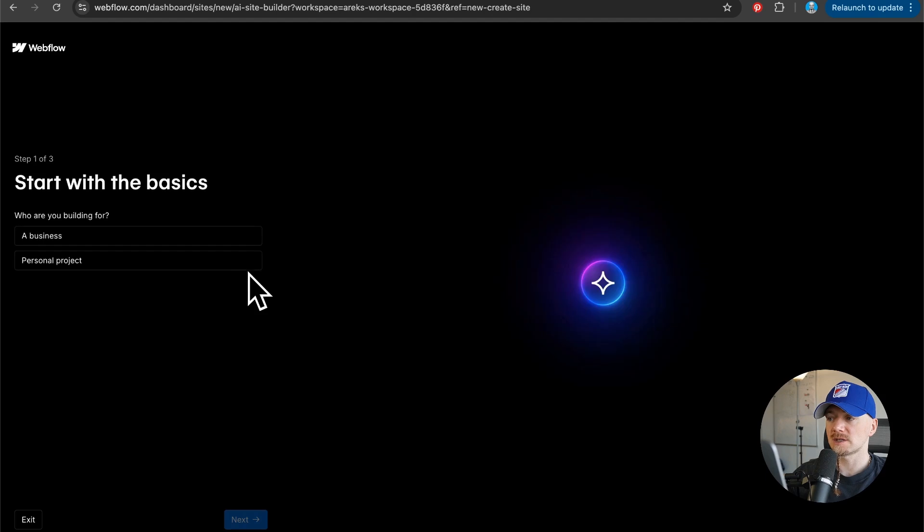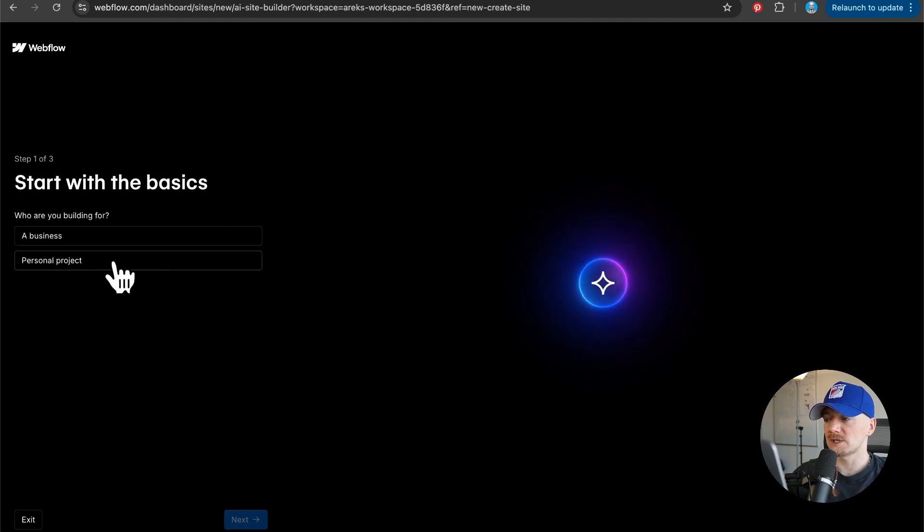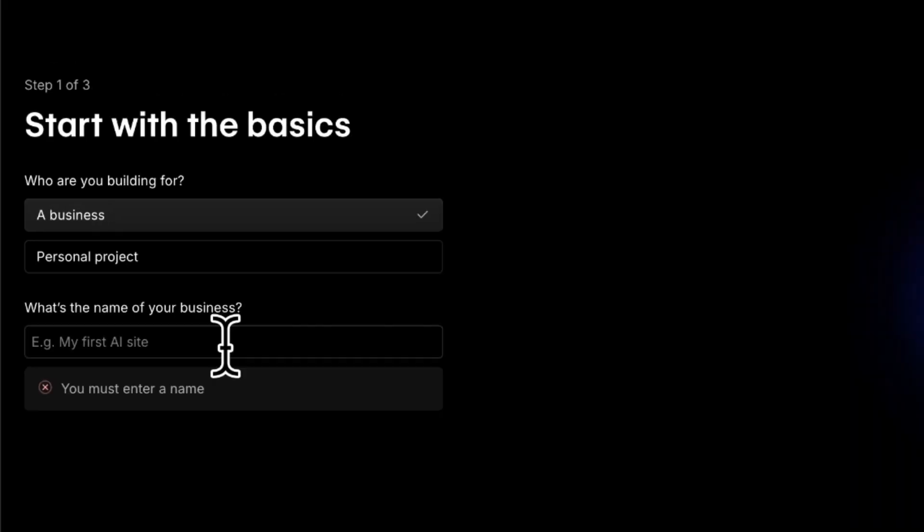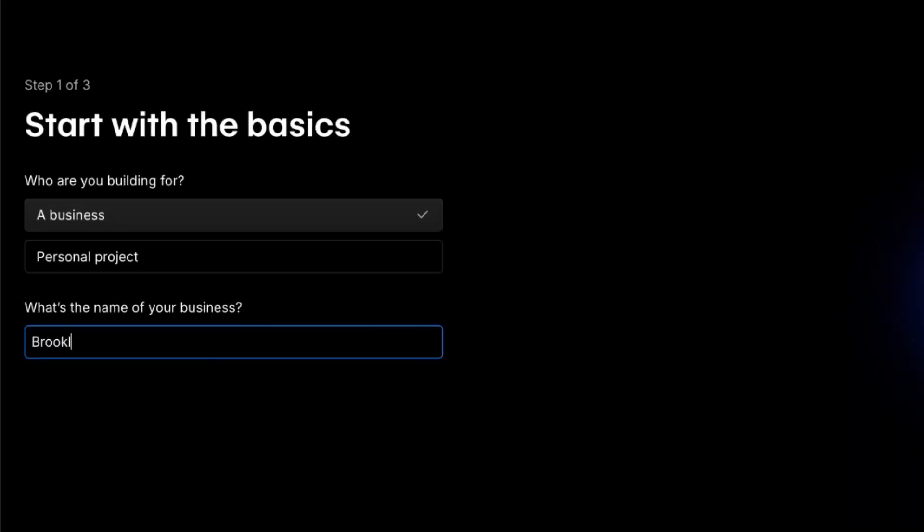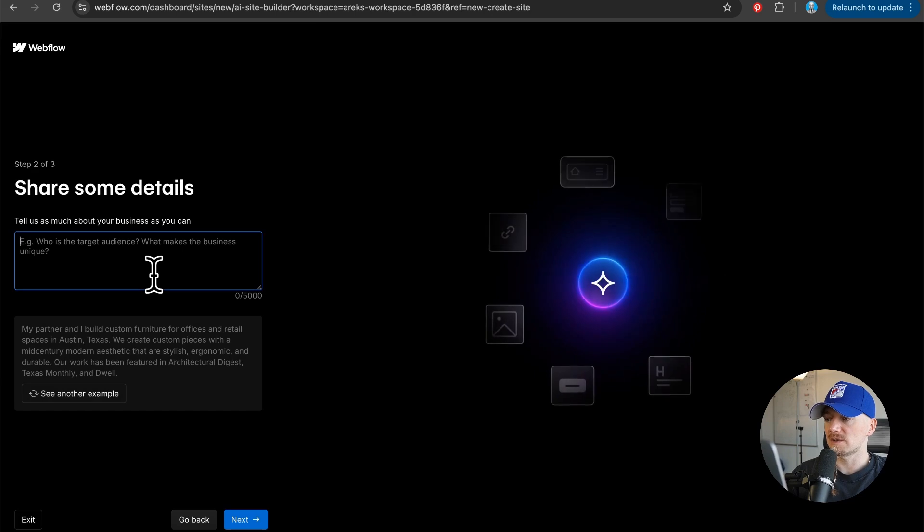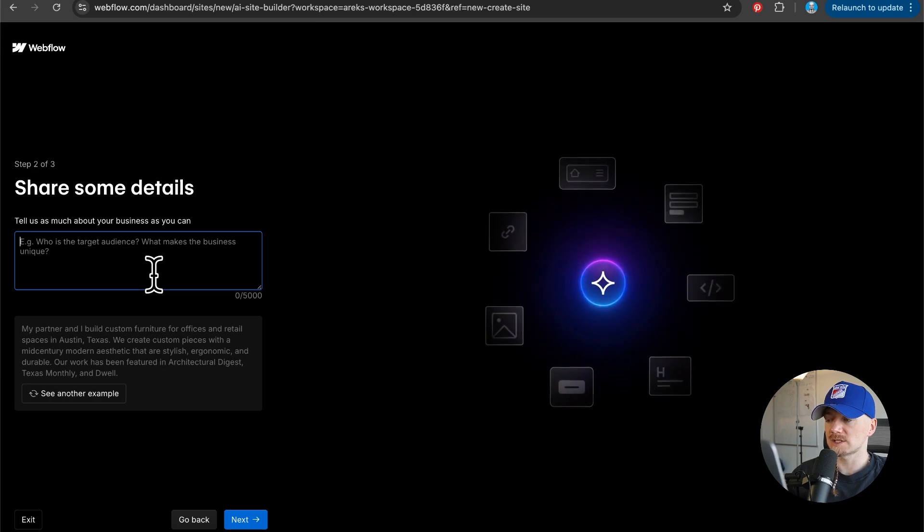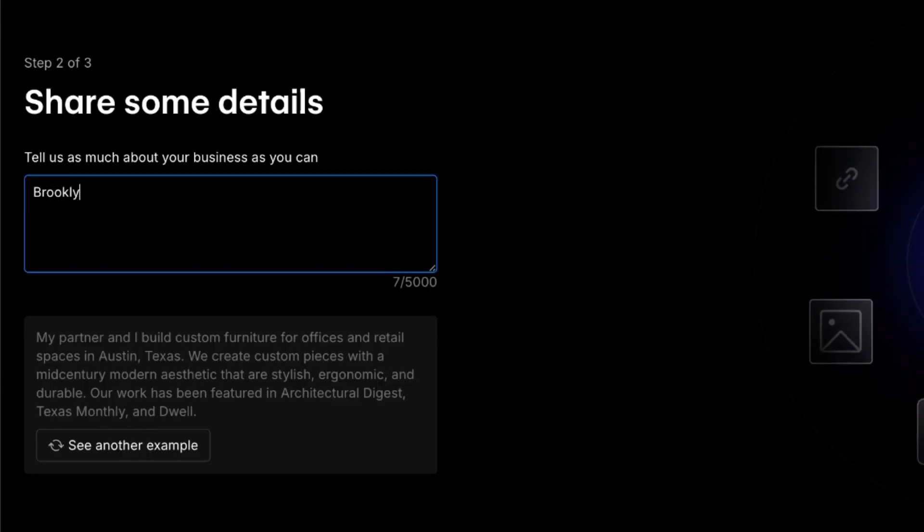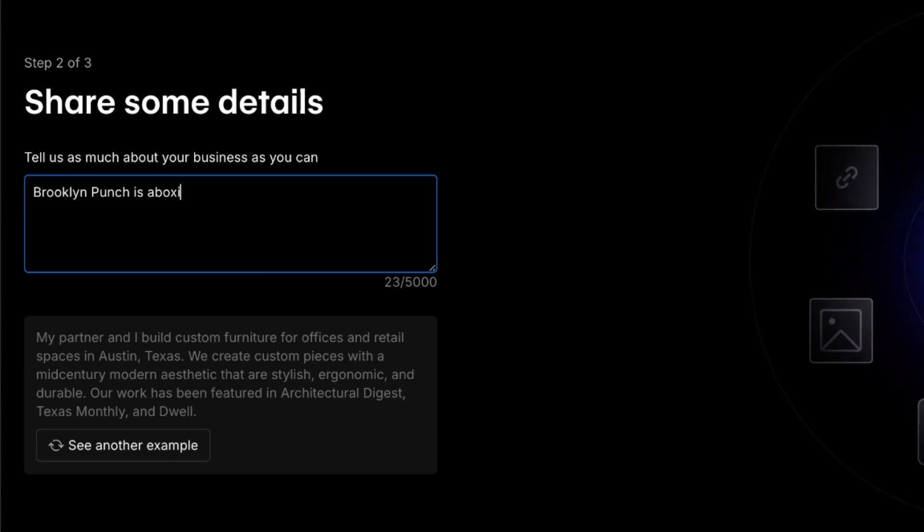Let's try it out. I want to create a business website. The business name is Brooklyn Punch. Now here we want to describe the business: Brooklyn Punch is a boxing gym.